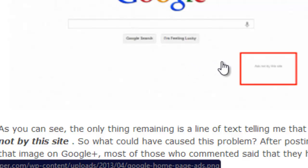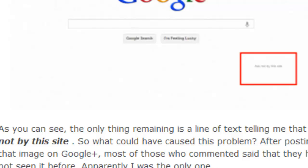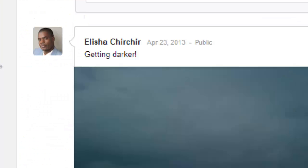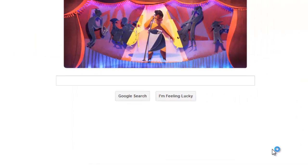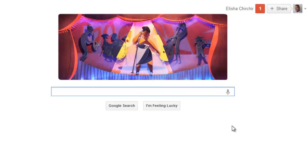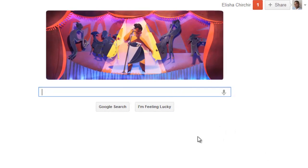This morning I ran another scan, restarted my computer, and everything was gone. Now if I go to my homepage, the text is totally gone — the page is clean. That's a nice doodle, and I'm hoping it stays clean for a long time.